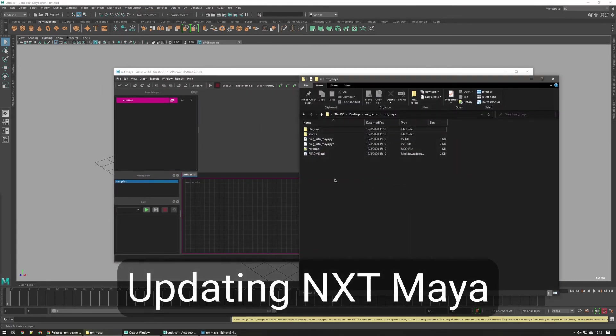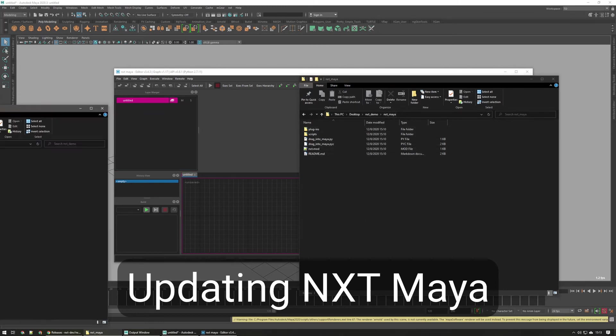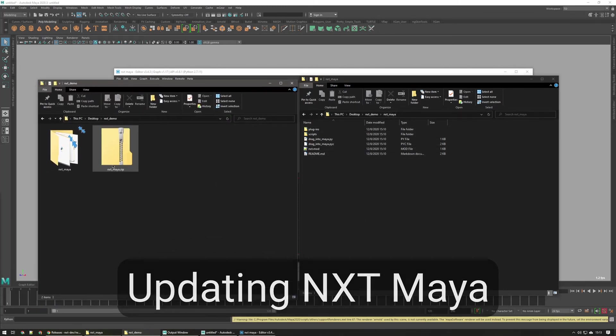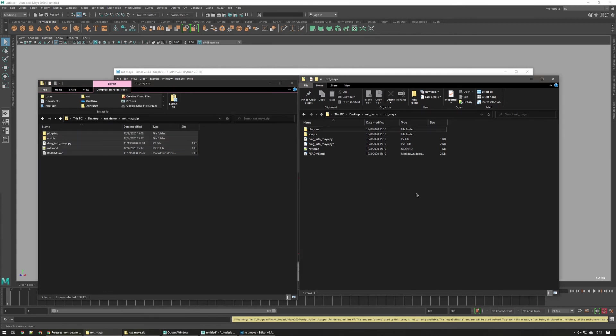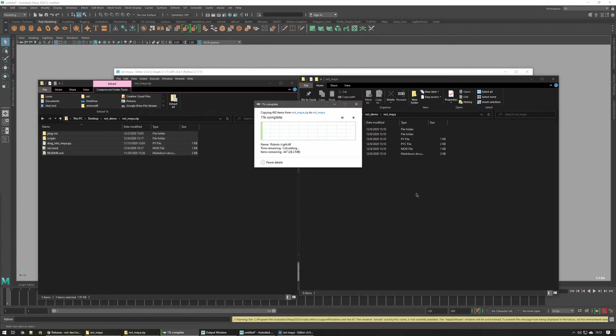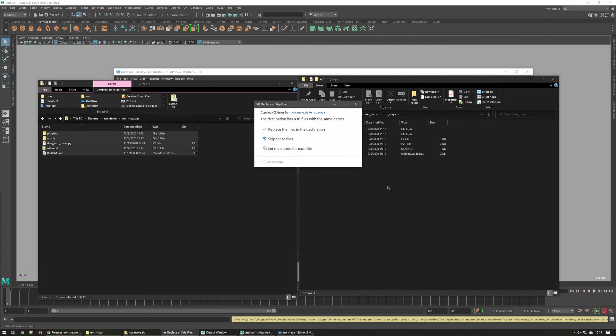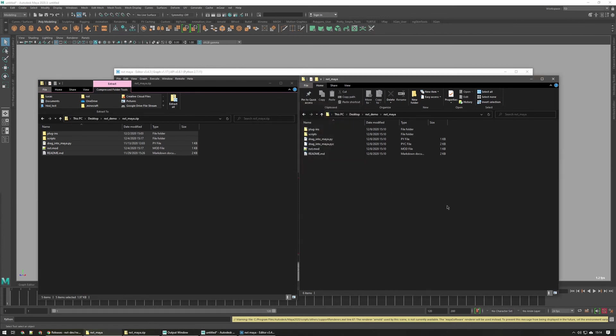Whenever you want to install an nxt update, go ahead and navigate to that nxtmaya folder we created. Download a new zip and just take everything from that zip and drop it into the folder. If it asks you to replace any files, just say yes, replace the files. And that's it, just restart Maya to get the update.